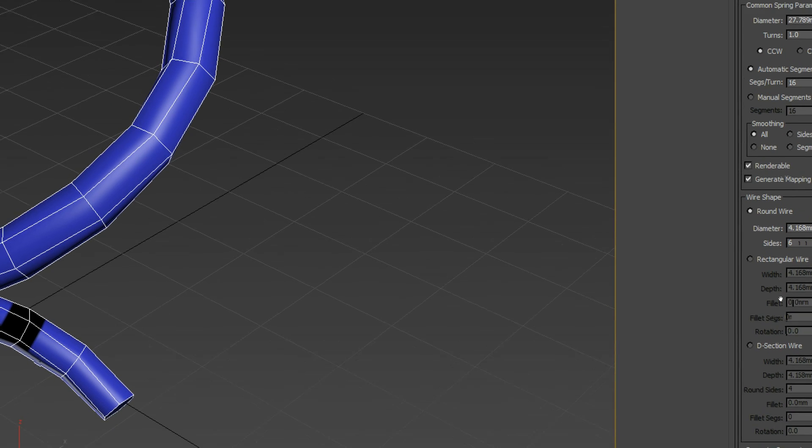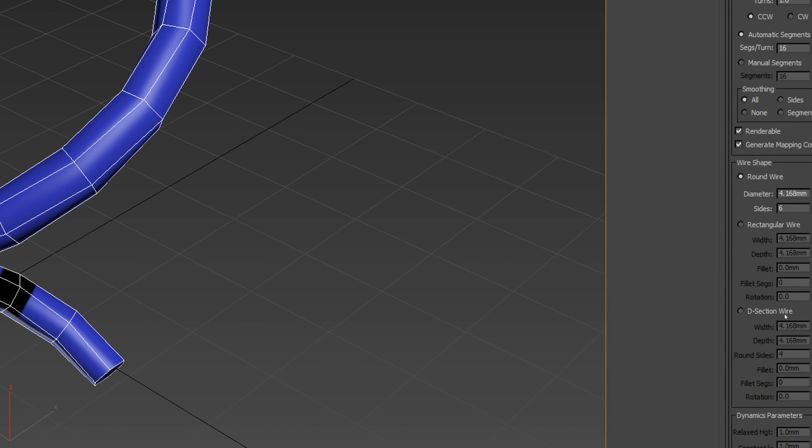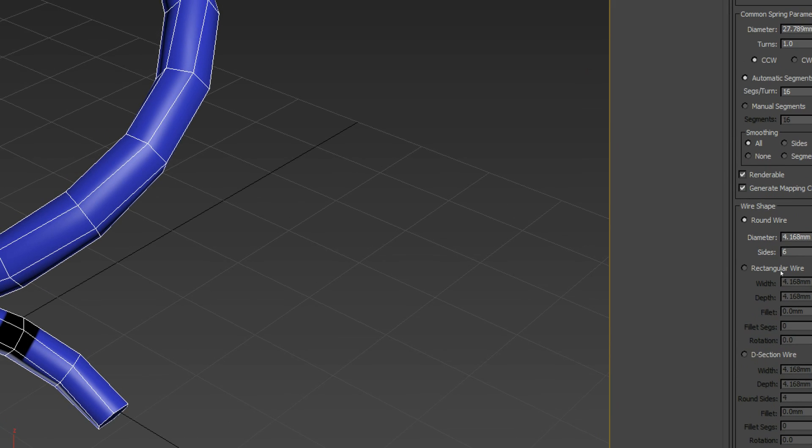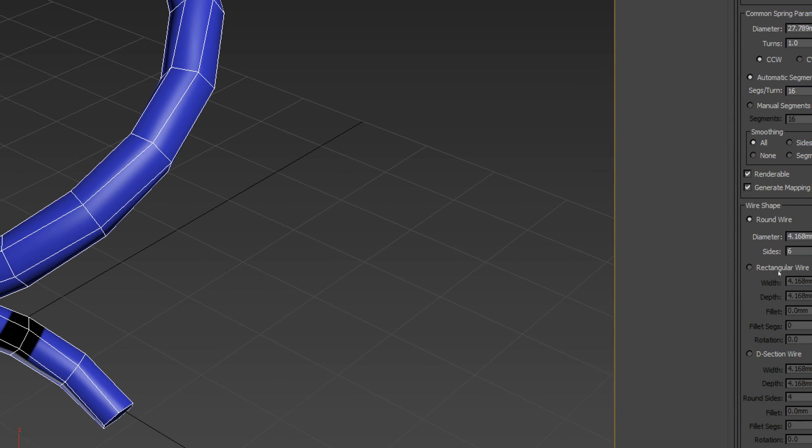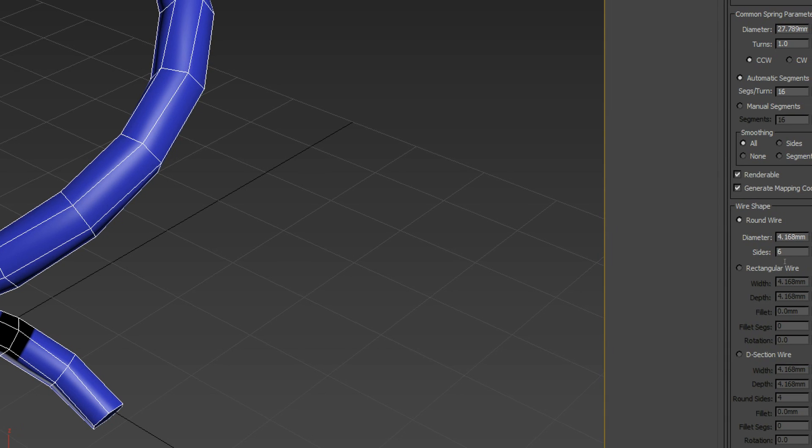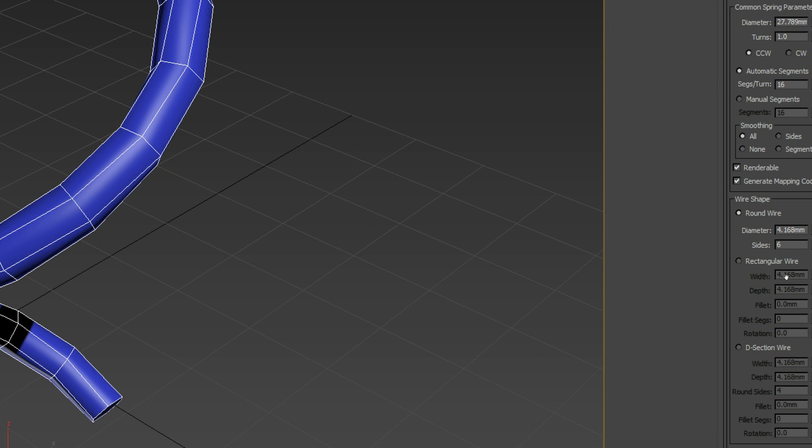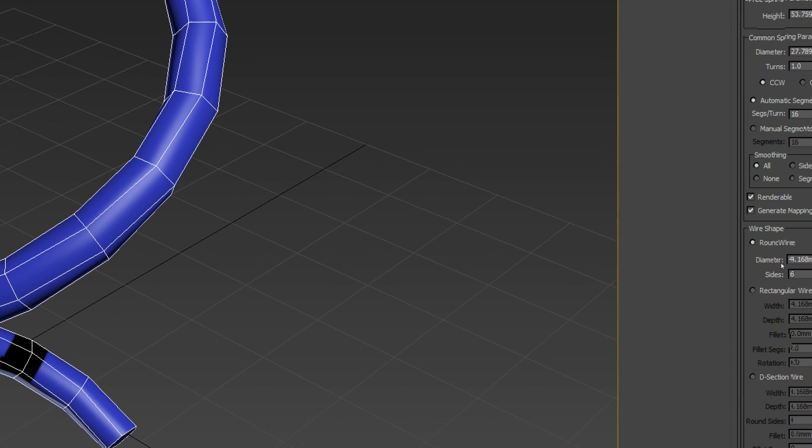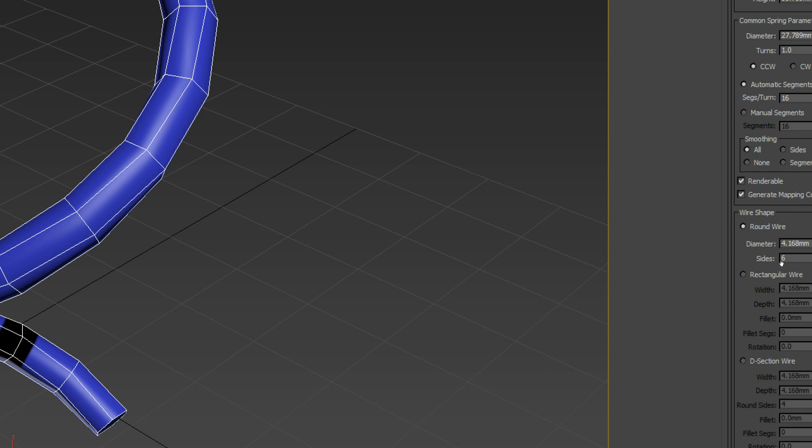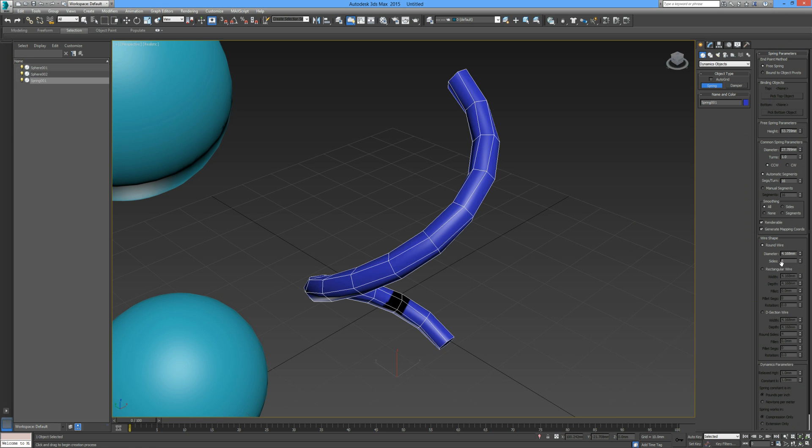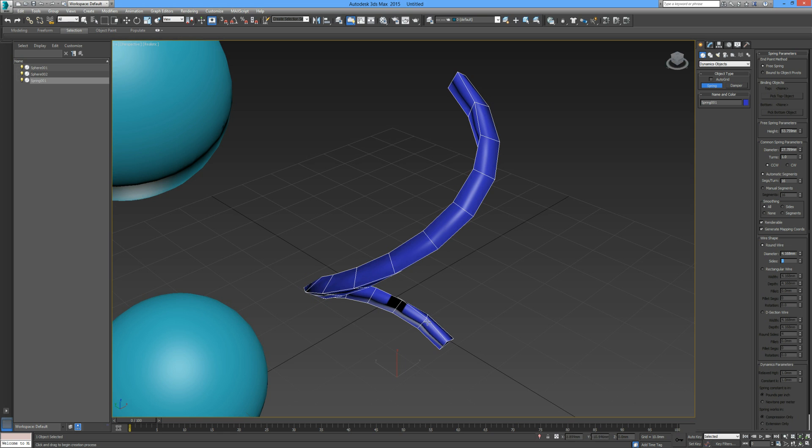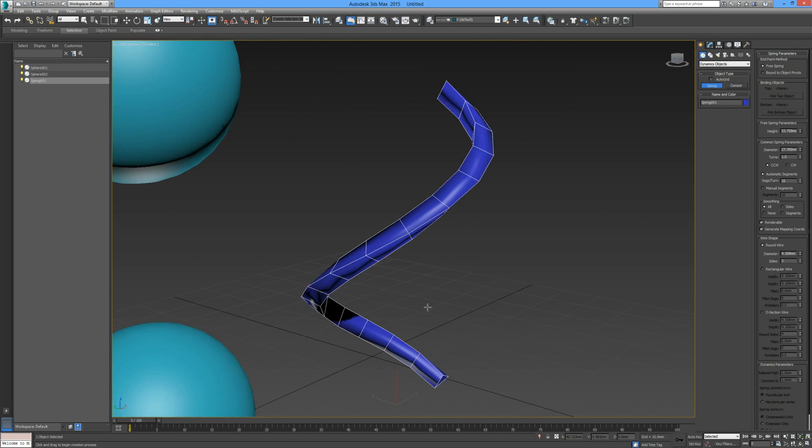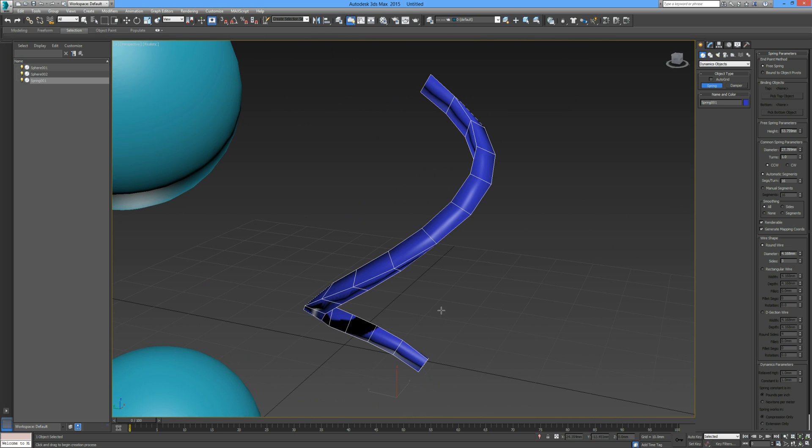We can have a rectangular shape or a D section shape, and also we can have a triangular shape by selecting rectangular or round wire and selecting three sides. So we'll just go into rectangular three sides and now we have three sides to our spring. I'm going to put in 20 sides so it's nice and round.